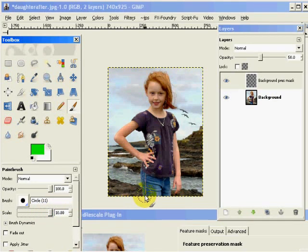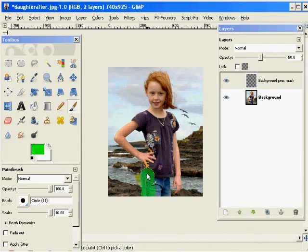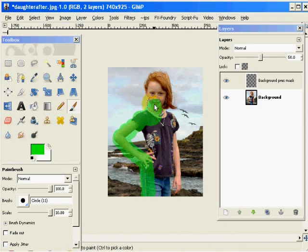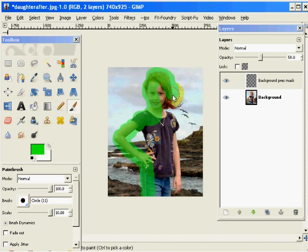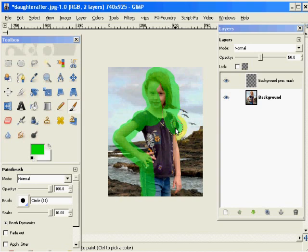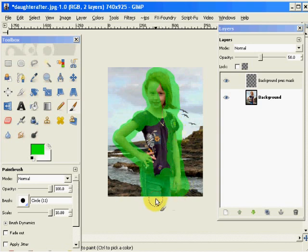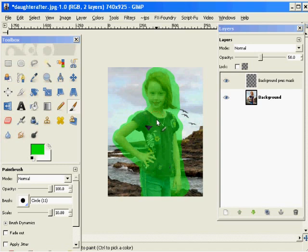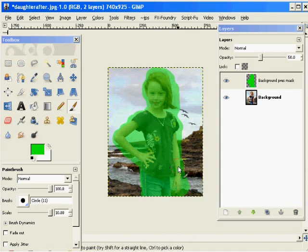And we're going to paint over Mark's daughter to say this is the image which we choose to maintain all the detail on. And that is the width, the height, and the total aspect ratio of that image. Make sure that's covered.